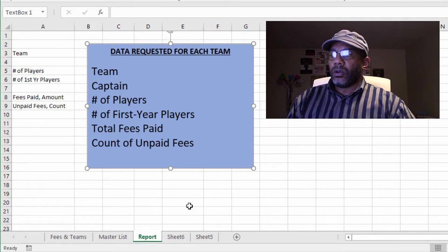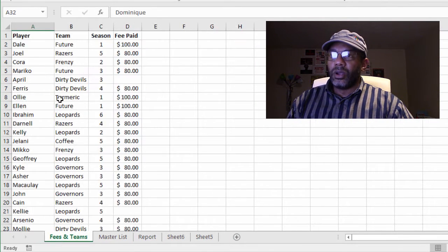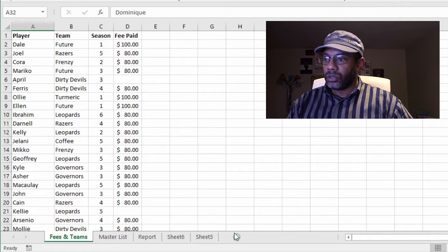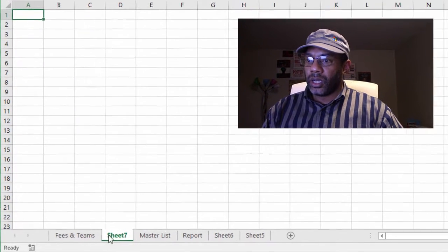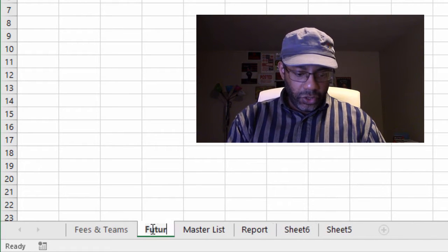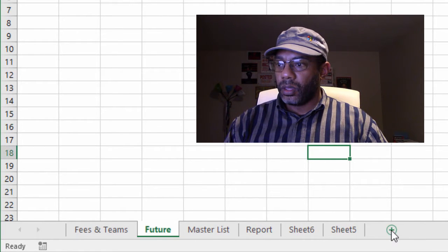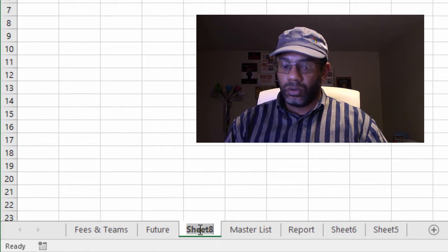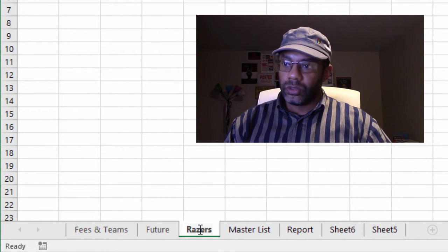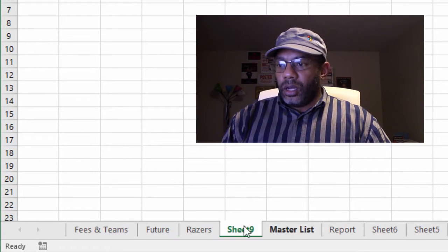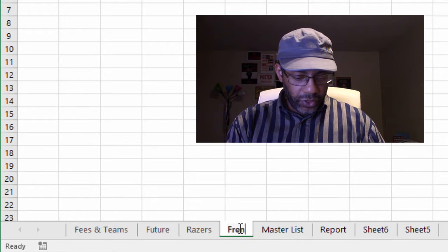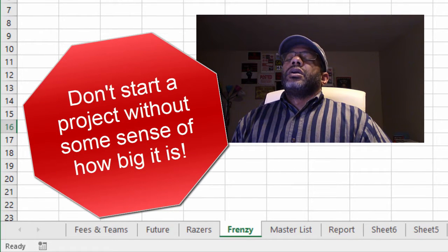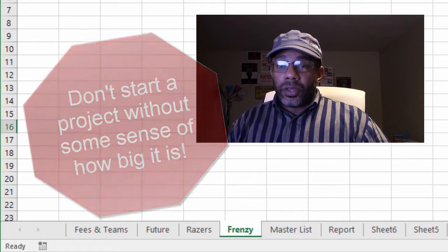Okay, so we get started. We've got the Future, Razors, Frenzy. Okay, so we can start making our list. Say Future, great, add another sheet. Razors, okay, add another sheet. Frenzy. Wait, how many teams are there?